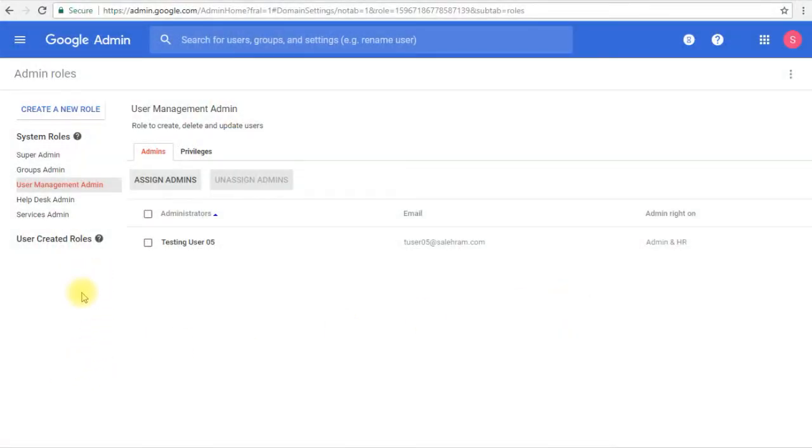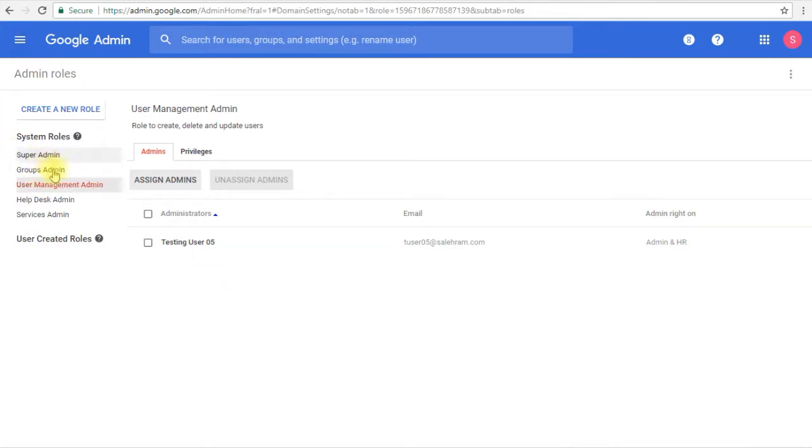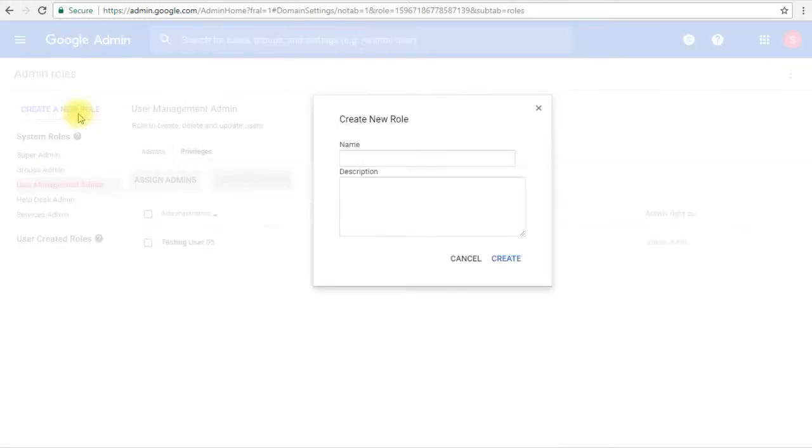Moving next to the user created roles, and basically this is the customization of the roles that you want to assign to each user. If one of these did not satisfy your need, then you have the option to create your own custom role and set of permissions. To do that, we simply click create a new role and name the role.